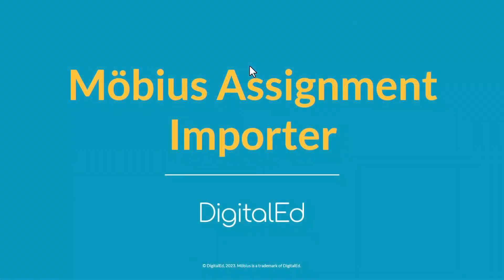So as you can tell, using Mobius, a solution that promotes easy importing of existing assignments or questions, your teaching team is more focused on instructing students and encouraging better results. Contact us today to learn more about how we can help you import your existing course materials into Mobius. Thank you.